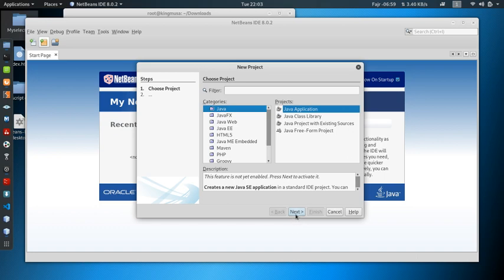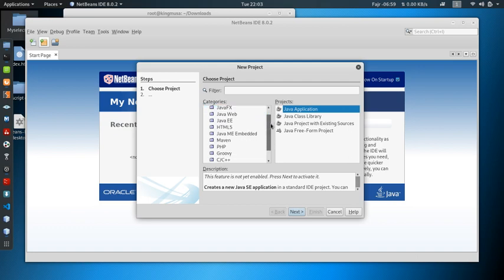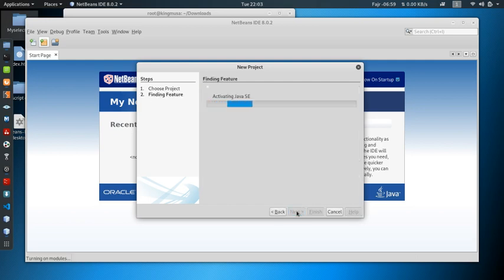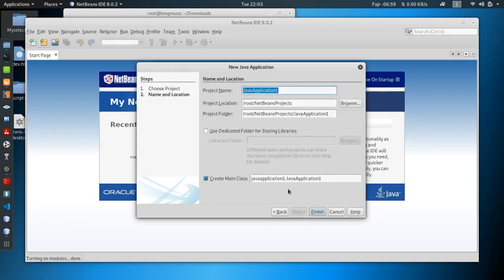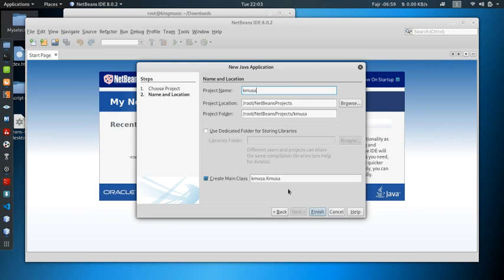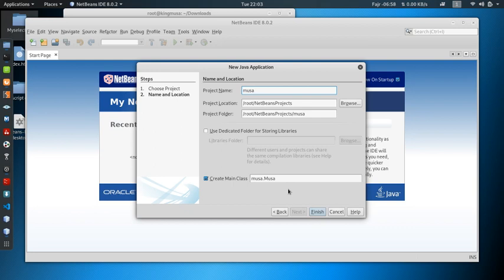If you want to go to PHP or HTML5 or C, whatever you want to. Then you save your project. Let me say go next. Activating Java Standard Edition. So your first application, you can call it any name, or call it Musa. Let's say Musa. Then say finish.